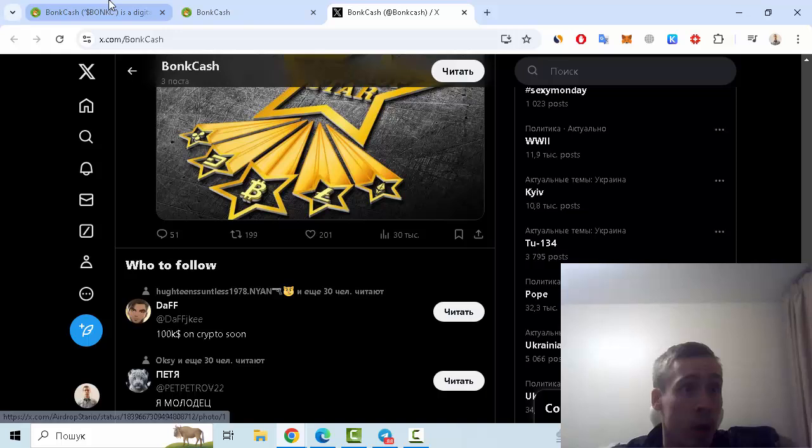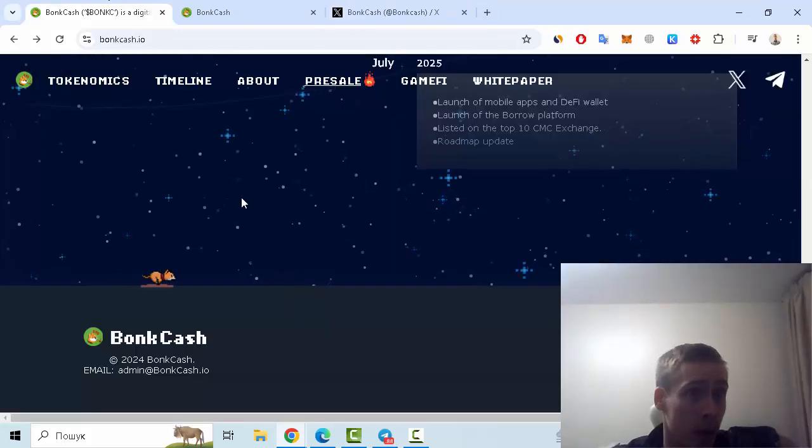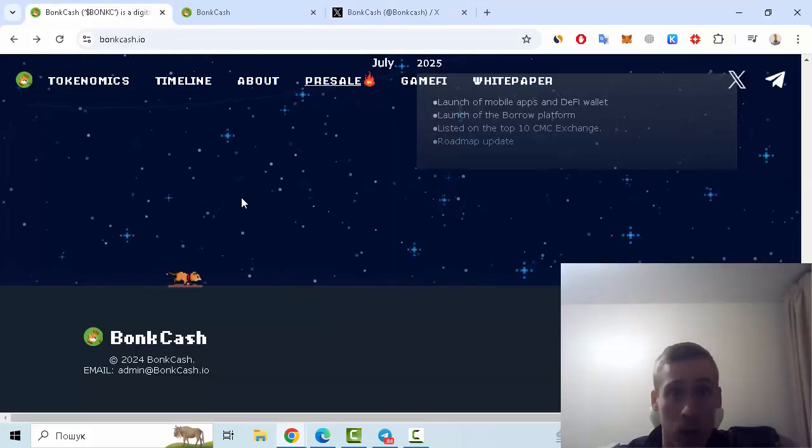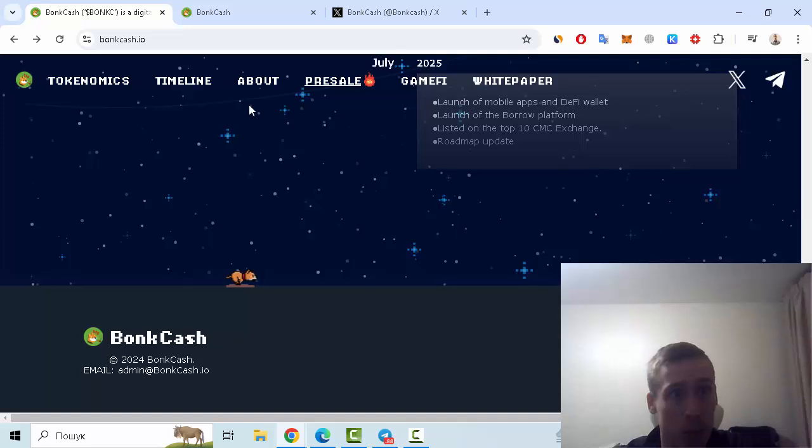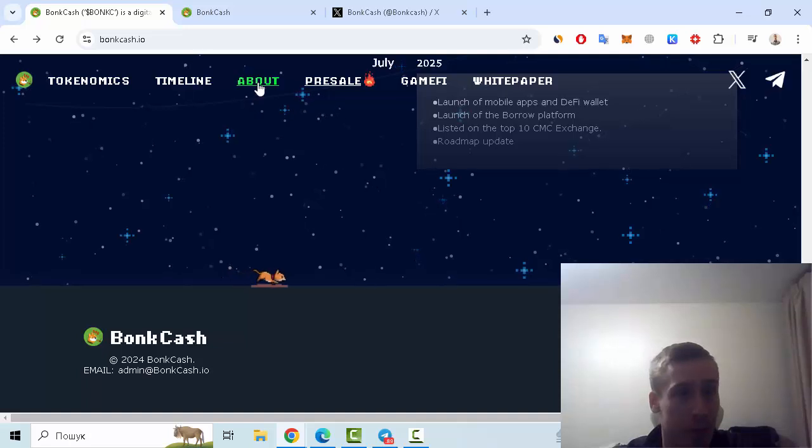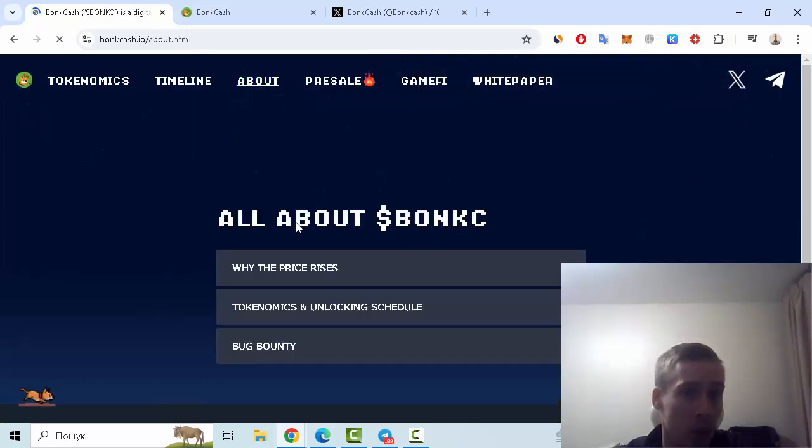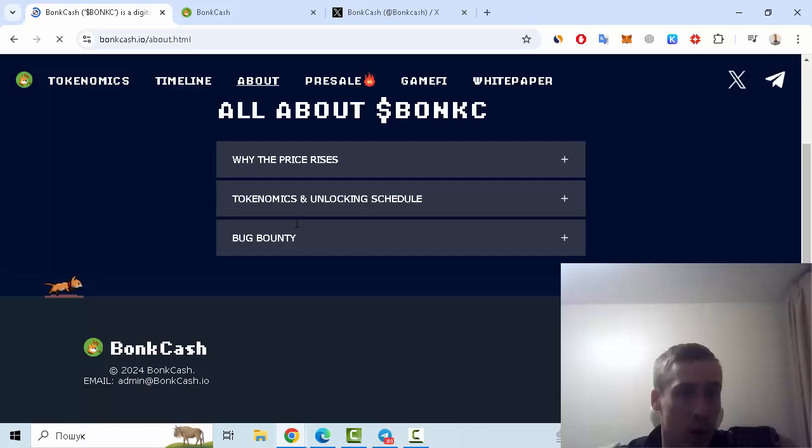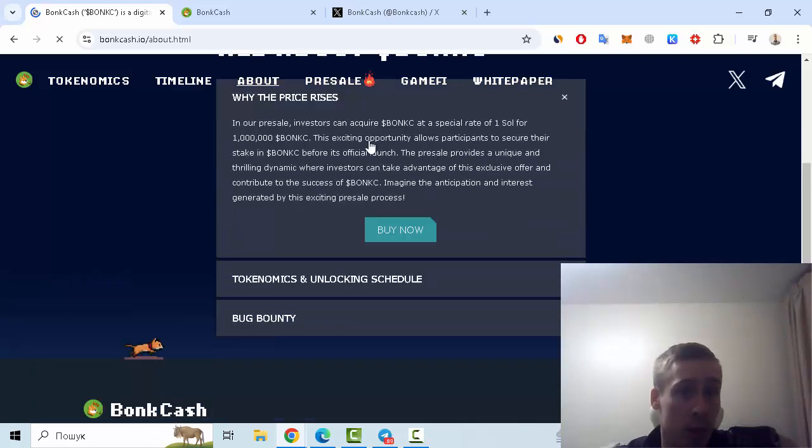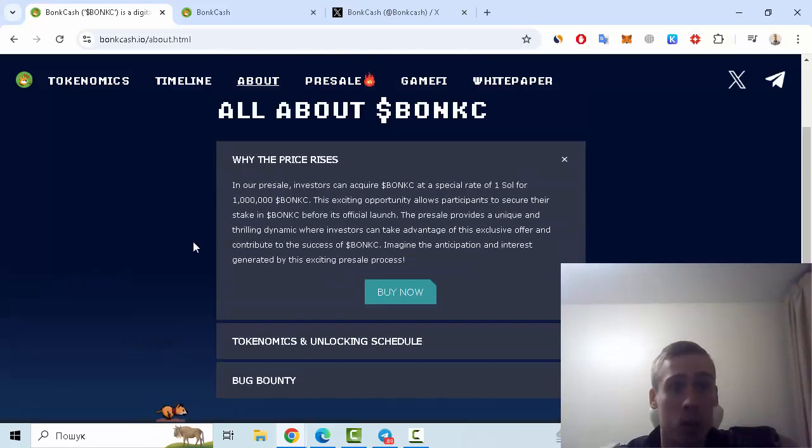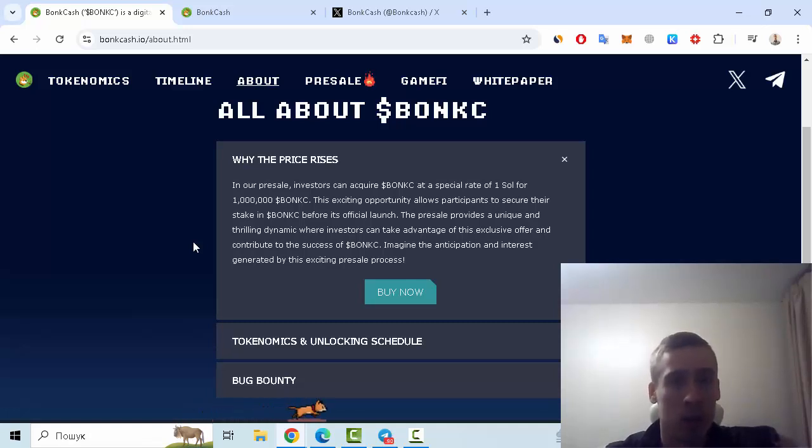So I hope that you like my video. This is a short review about the Bond Cash project, and of course some more details you can find on these actual pages. So goodbye and see you next time.